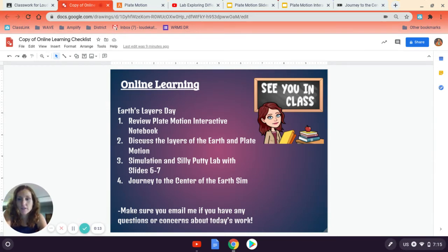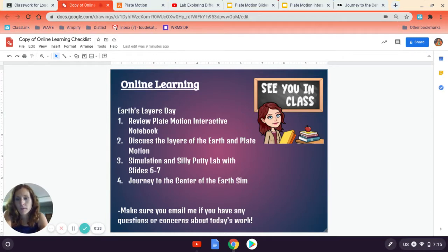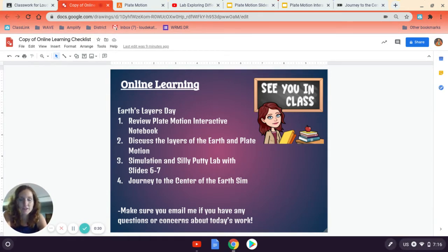This first lesson is a pretty straightforward one in understanding that you have your plate motion interactive notebook, that it's bookmarked into your web browser, and that we can copy and paste slides from the slides that I give you in the assignment into your master interactive notebook.